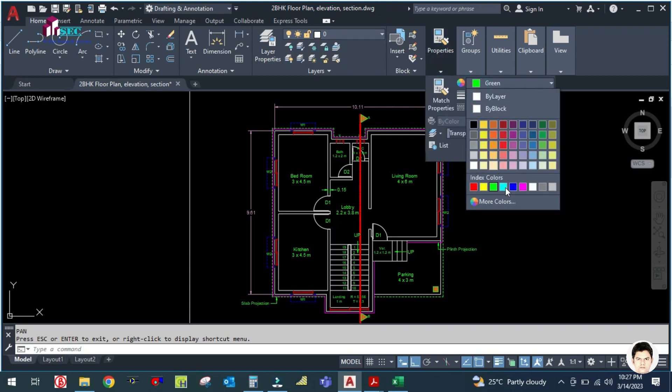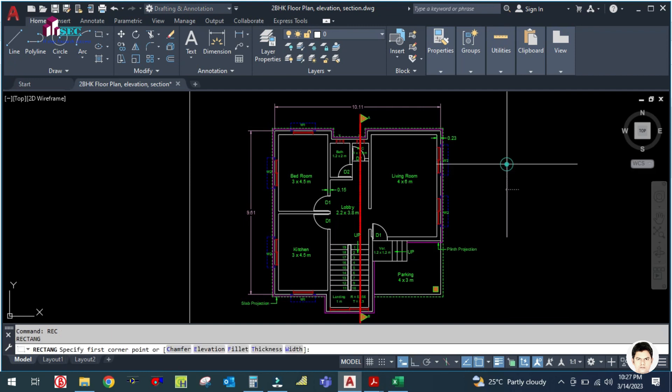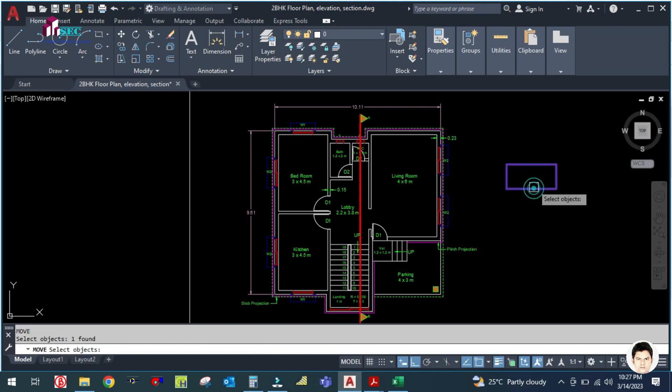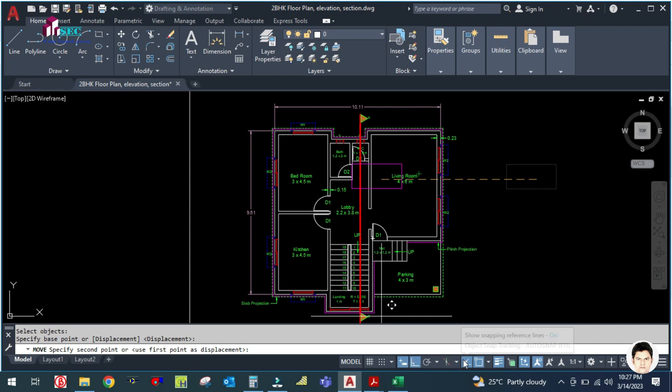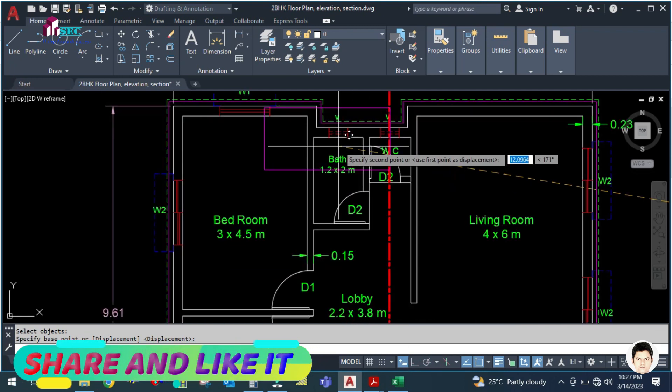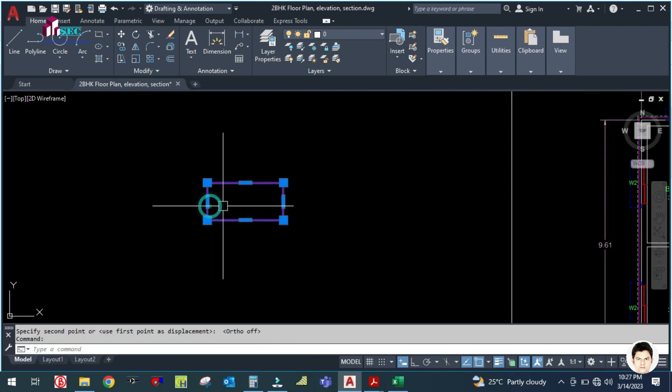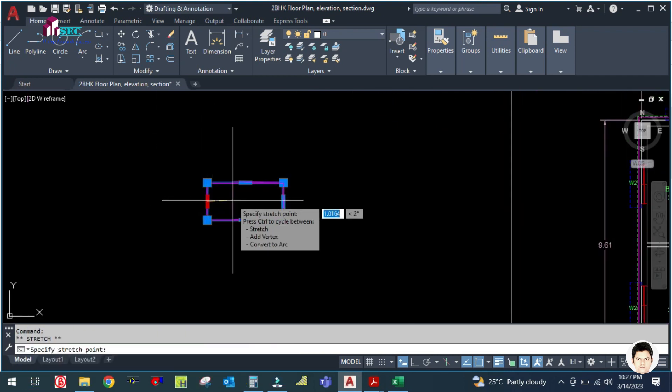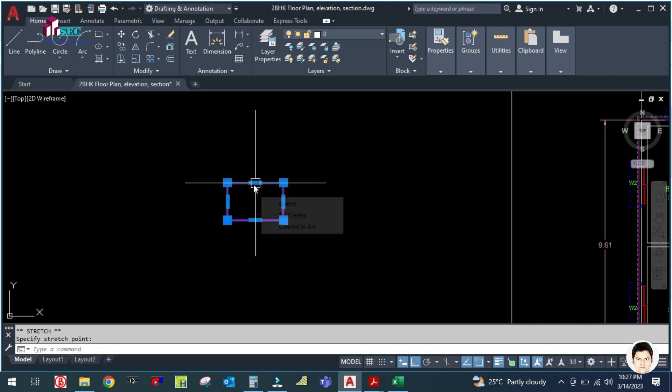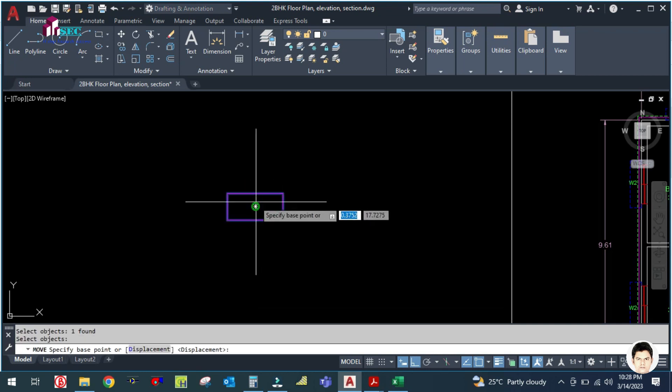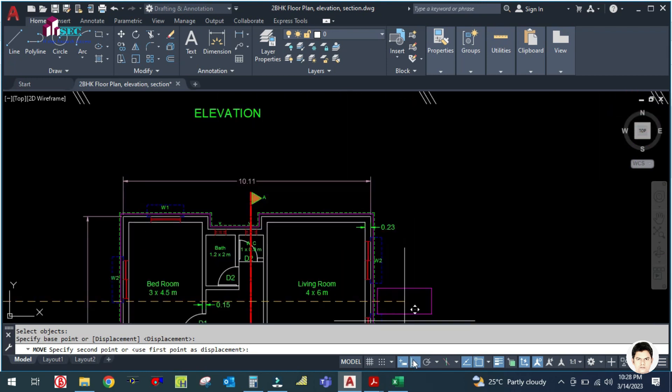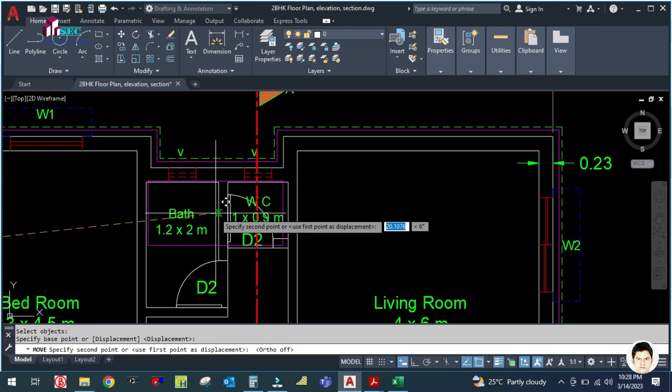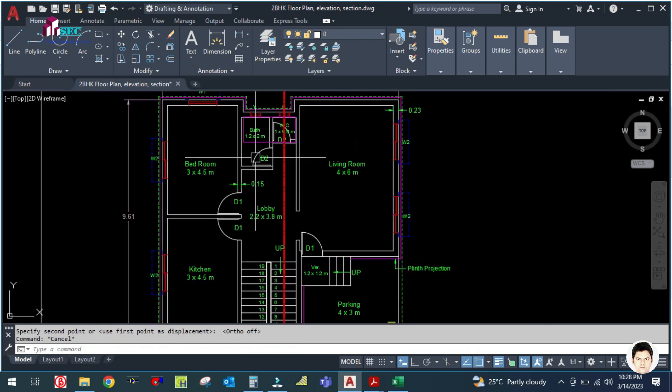For example, this is one ducted split AC. I'm going to place it here in the toilet area, so this AC will serve all spaces.